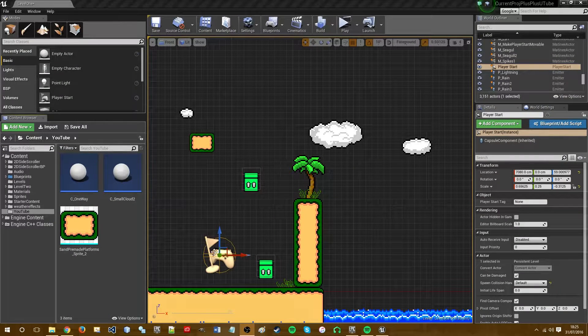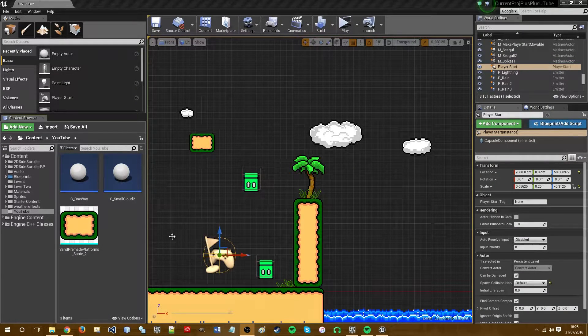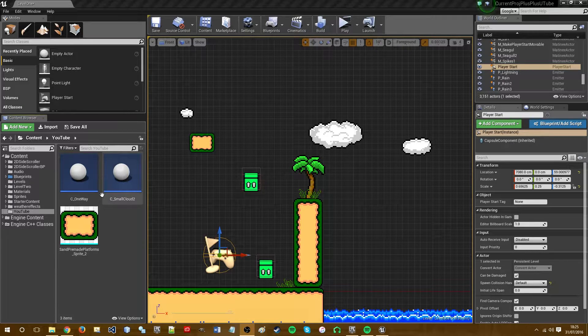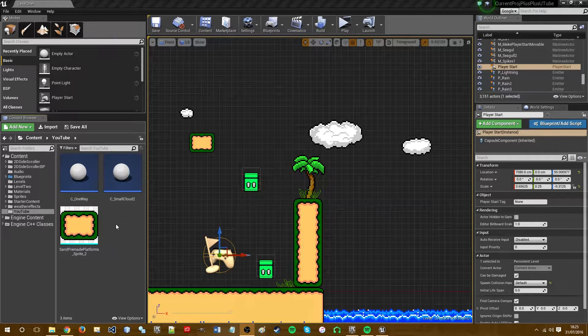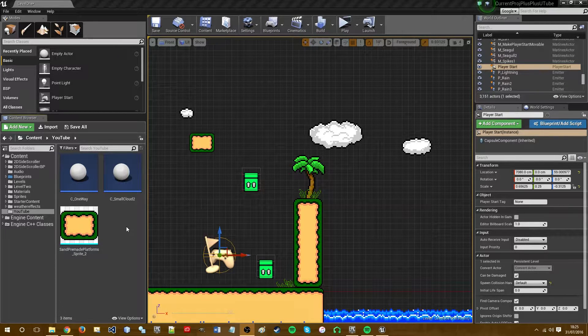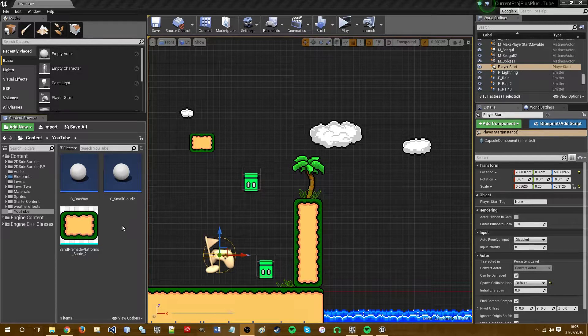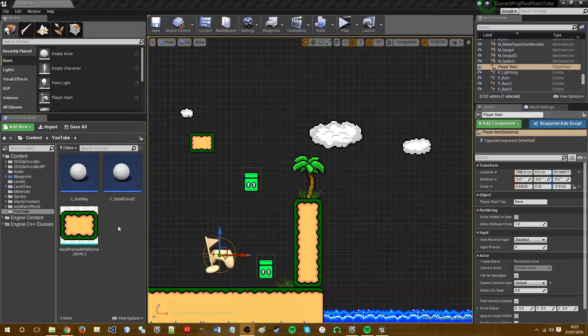Hey guys, it's Ross. Just a quick tutorial today. I'm going to be teaching you how to import sprites and edit their collision. So let's get started.